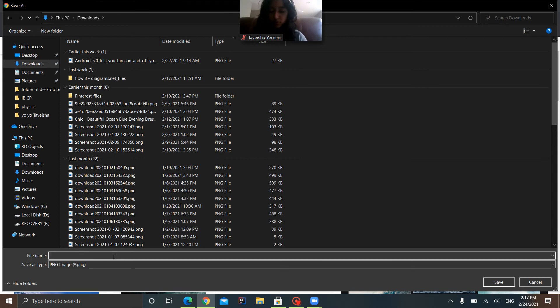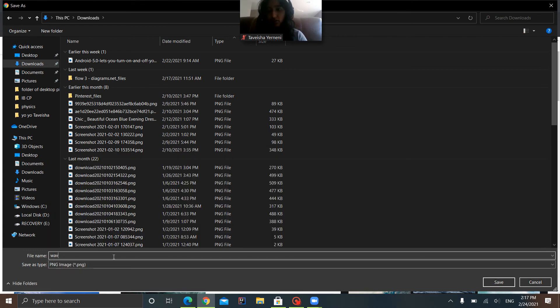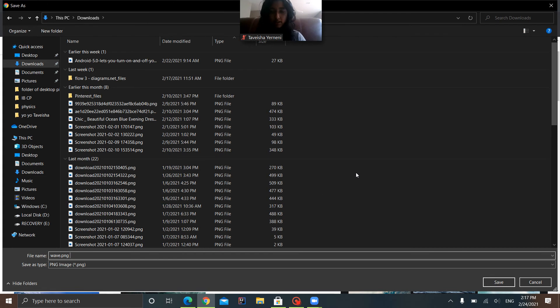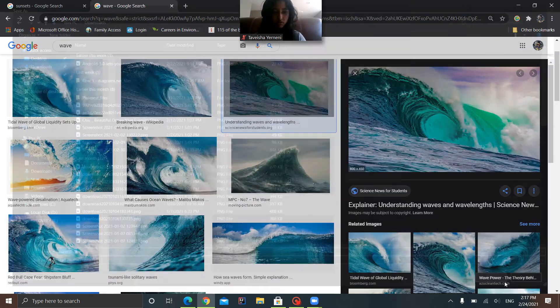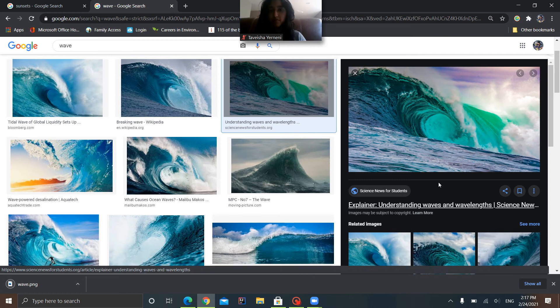And you want to type the name of this image. So mine was Waves, so I'm going to say Wave. Okay, and then if you click Save, it saves it to your laptop.